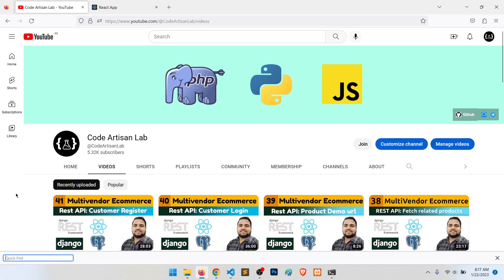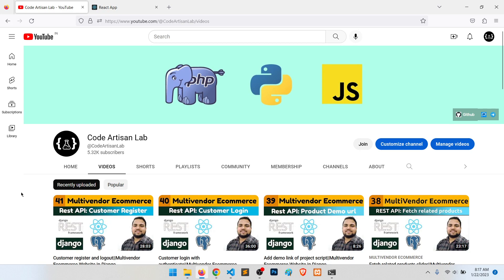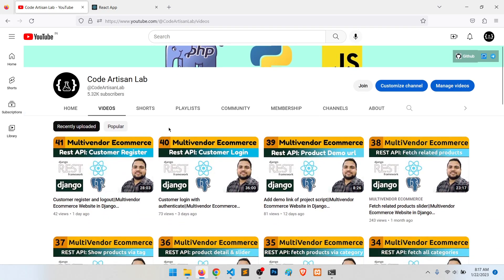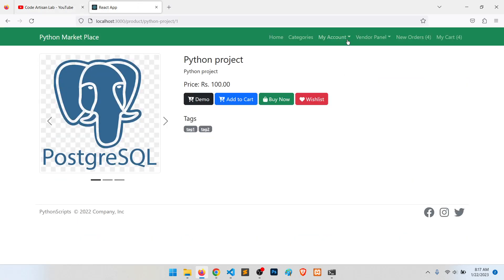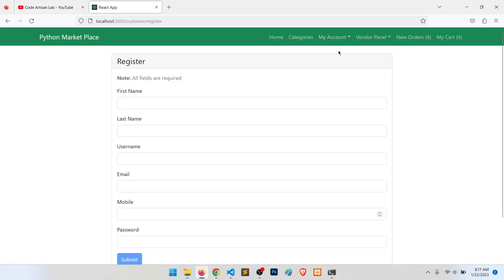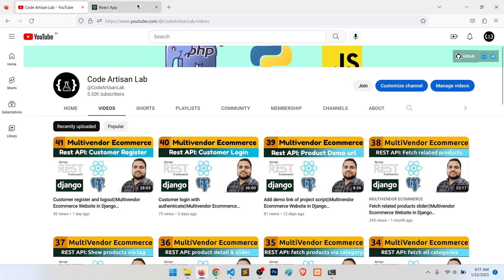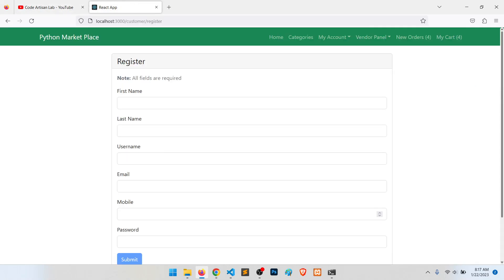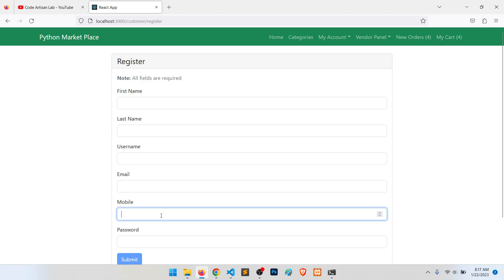Welcome to Code Artisan Lab. This is video number 42 for multi-vendor e-commerce website in Django with React.js. In this video we will mainly apply two things on our customer registration panel, which we created in the last video. The first is making the mobile number unique, and because we are using Django's authentication system, it will also check username uniqueness.